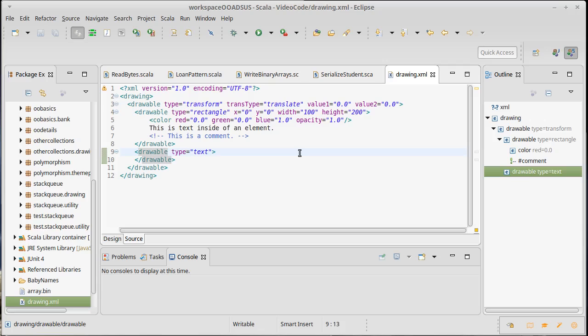So that's the general structure of what an XML document looks like. We'll come back and we'll see how we deal with these XML documents inside of a Scala program.